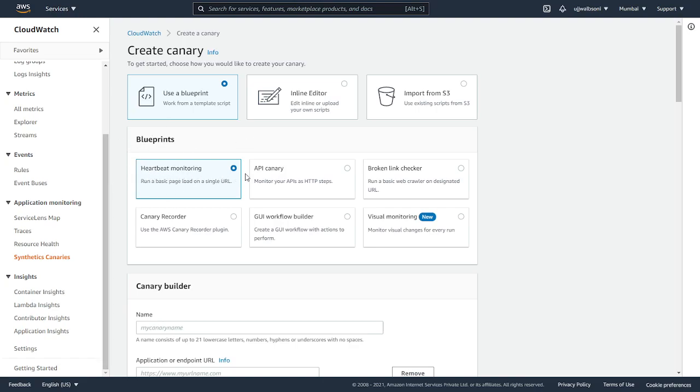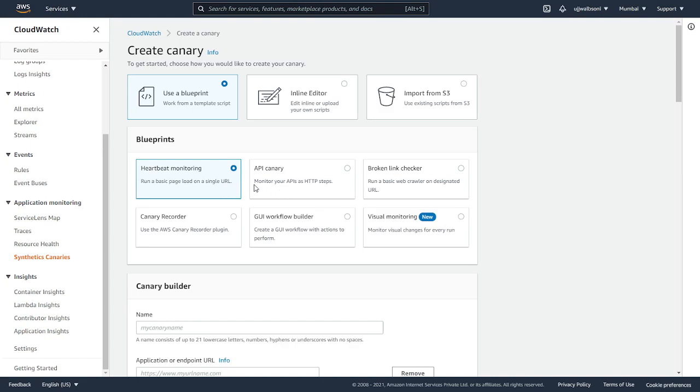These are the blueprints that are available, which is heartbeat monitoring. Heartbeat monitoring is where you configure your URL and it will load that web page and check if it is available or not. If it is not available, it will mark it as a fail. Then we have this API canary. If you have APIs, you can monitor it from over here.